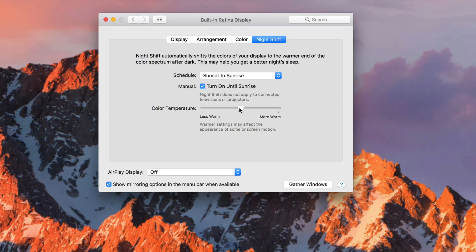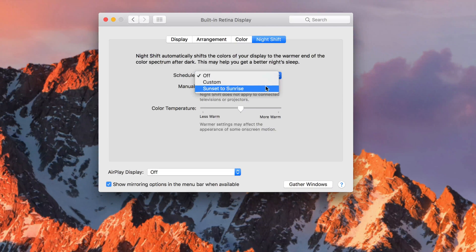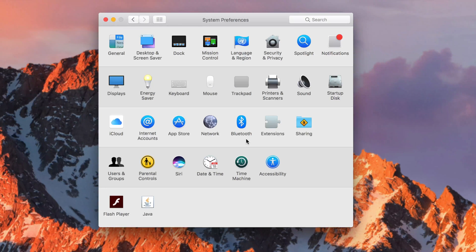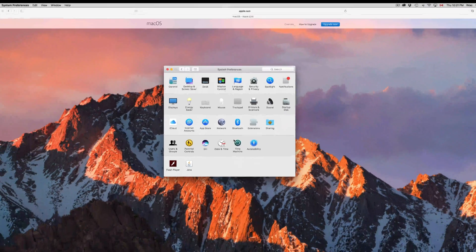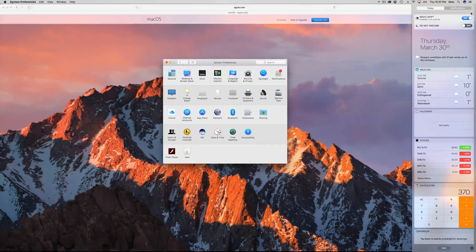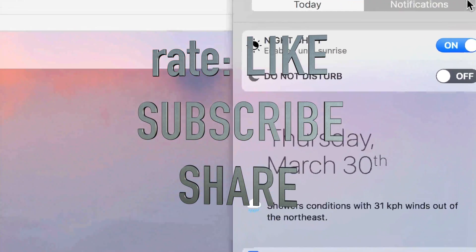That's the basics of Night Shift on Mac. If you have an iPhone or iPad, you have the same thing — just go into Settings, then Night Shift, and change it from there. It's not a huge update to Mac; Apple typically rolls features out to iPhone and iPad first, then brings them to Mac later. If you have any questions, leave them in the comments below, and don't forget to subscribe and rate.